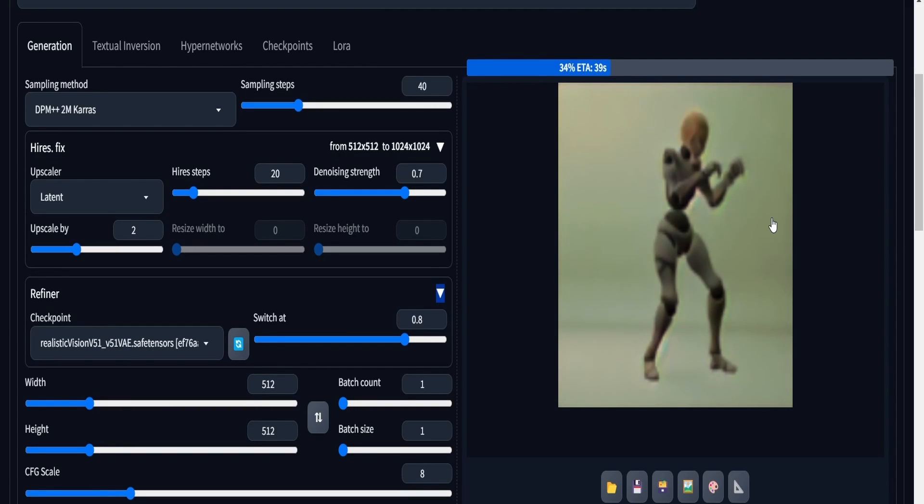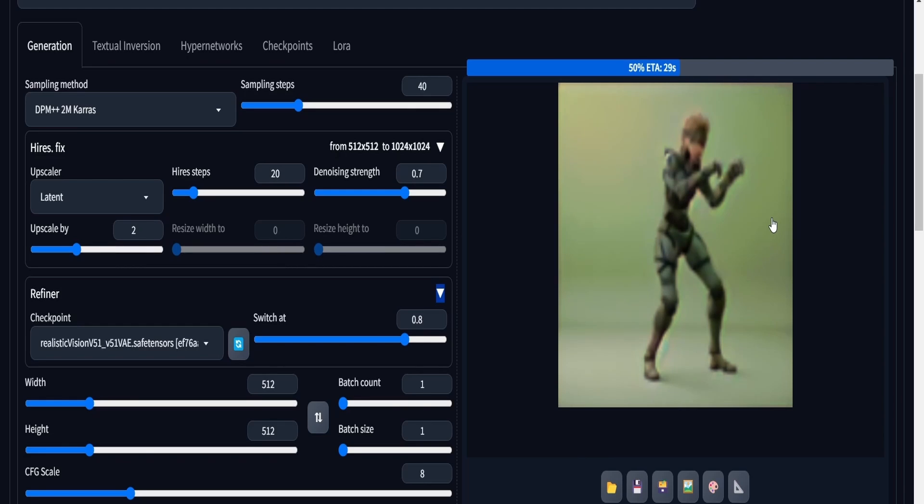Then, I took a seed from a generation that I liked the most and had that seed throughout my entire animation to have some sort of consistency so that you don't have a different picture for each generation.